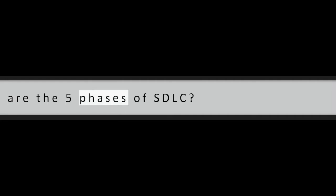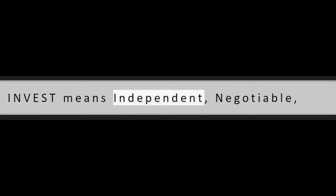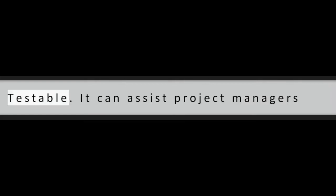Question 21: What are the five phases of SDLC? Question 22: Explain the term INVEST. INVEST means independent, negotiable, valuable, estimable, sized appropriately, testable. It can assist project managers and technical team in delivering quality products and services.